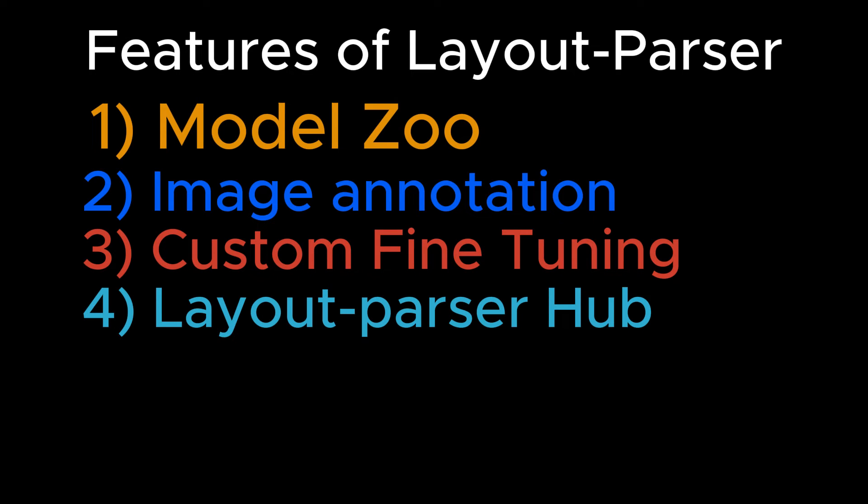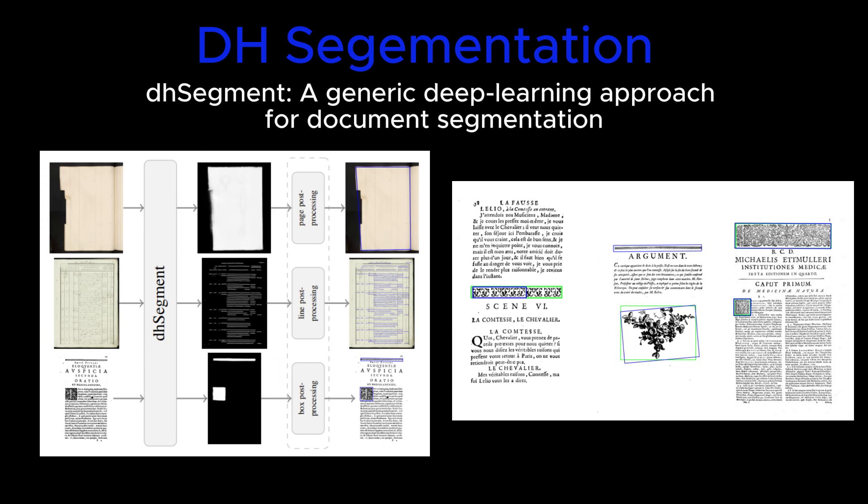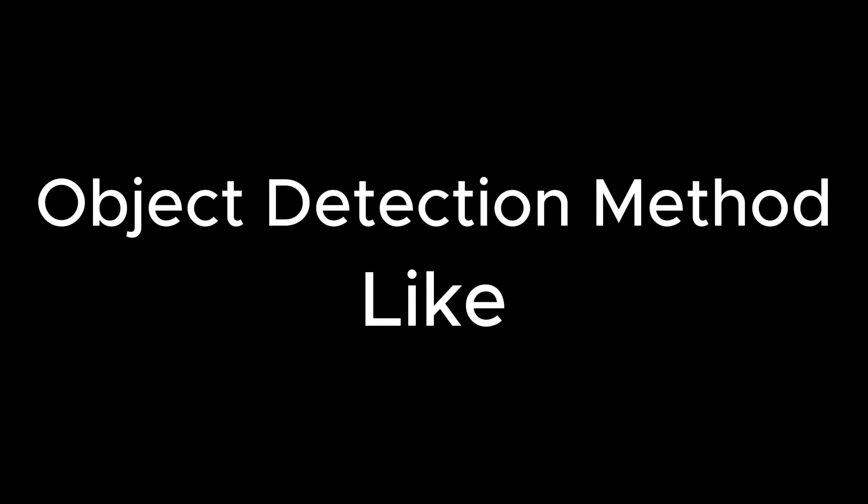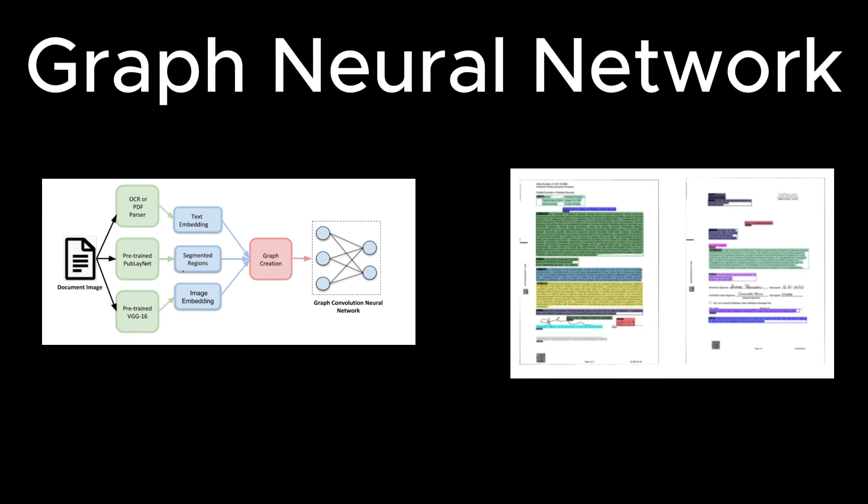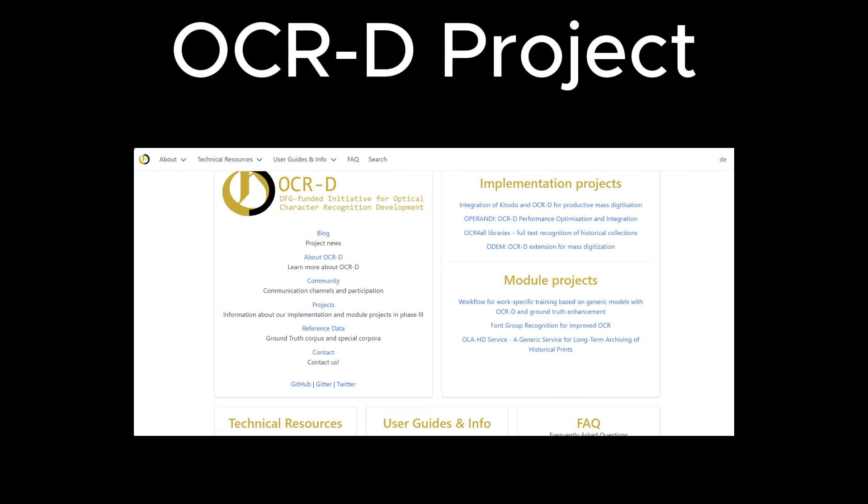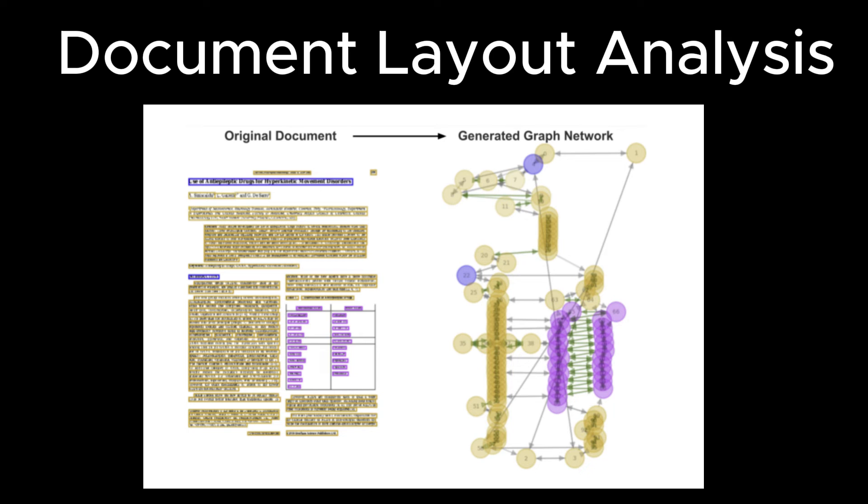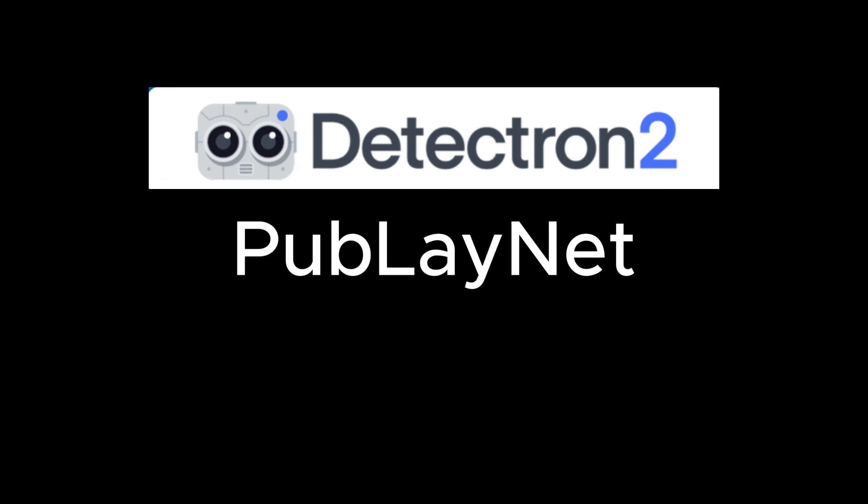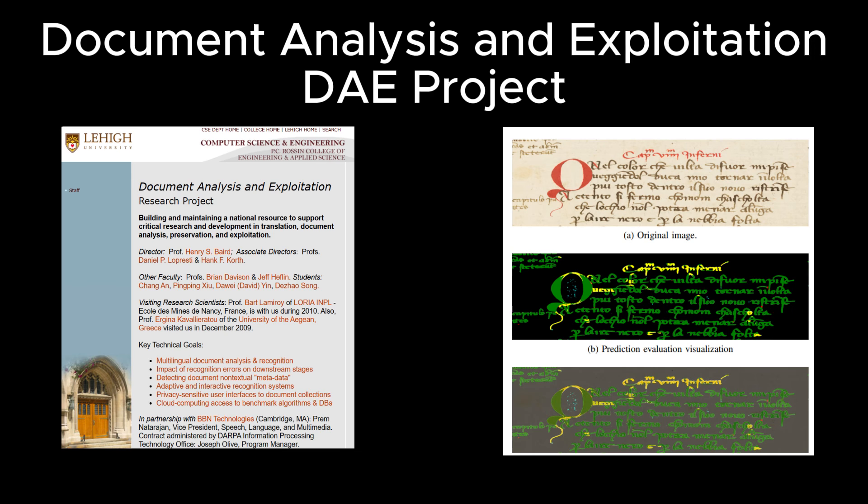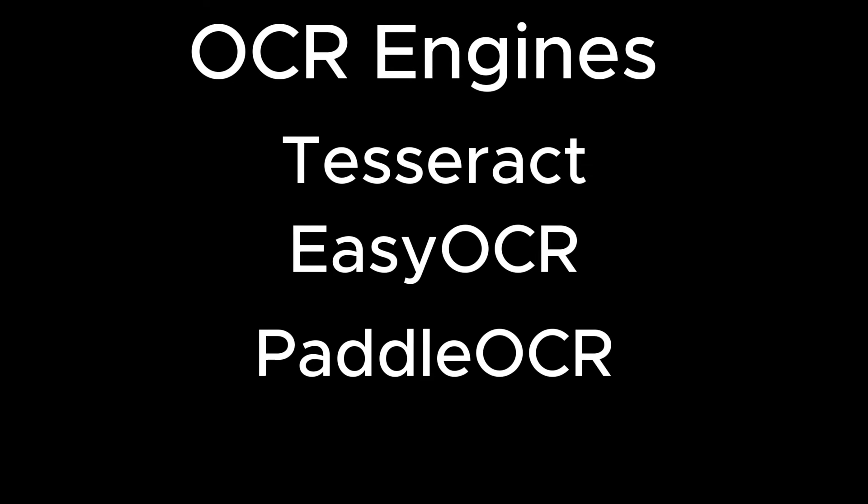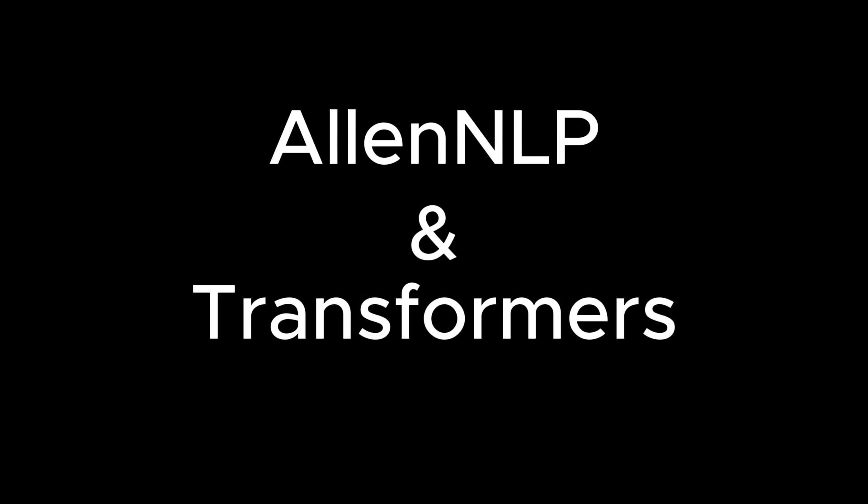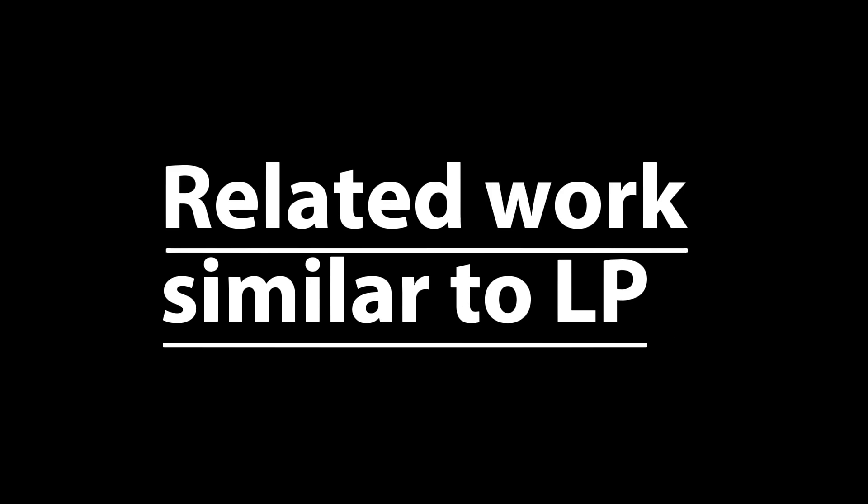An overview of related works are: DH Segmentation, object detection methods like Faster RCNN, Mask RCNN, Graph Neural Networks, OCR-D project, Document Layout Analysis project, Deep Layout, Tron2, Publaynet, Document Analysis and Exploration DAE platform, Deep Diva project, OCR engines like DESERT track, Easy OCR, Paddle OCR, and AllenNLP and Transformers. These are some related works which are also similar to Layout Parser that you can check after this video.